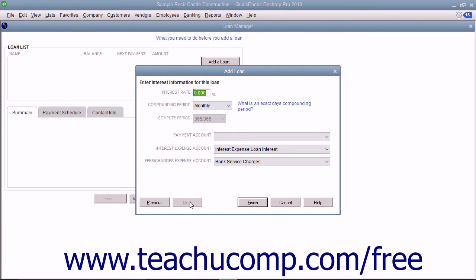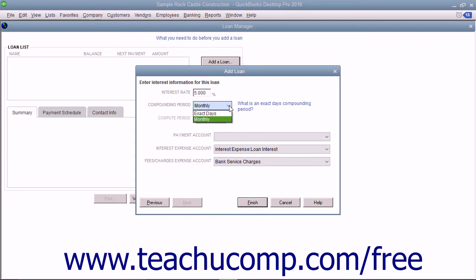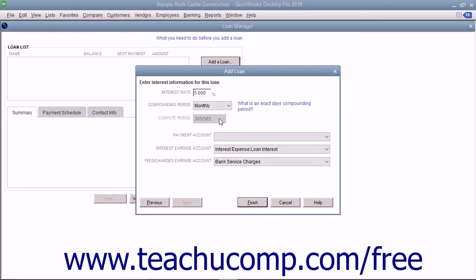On the next screen, enter the Interest Rate as a percentage into the Interest Rate text box. From the Compounding Period drop-down, select the type of compounding used for the loan – monthly or exact days. If you select Exact Days, then select whether the lender is using a 360 or 365 day year for their calculations from the Compute Period drop-down.